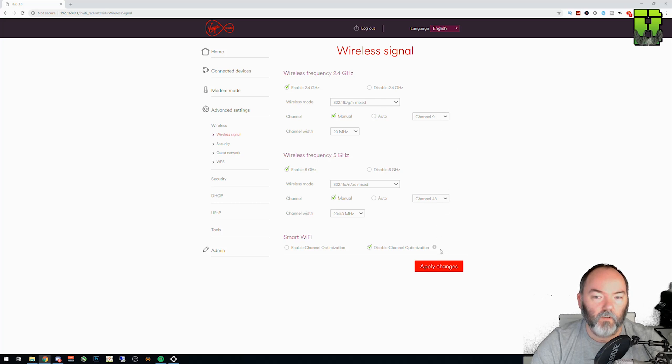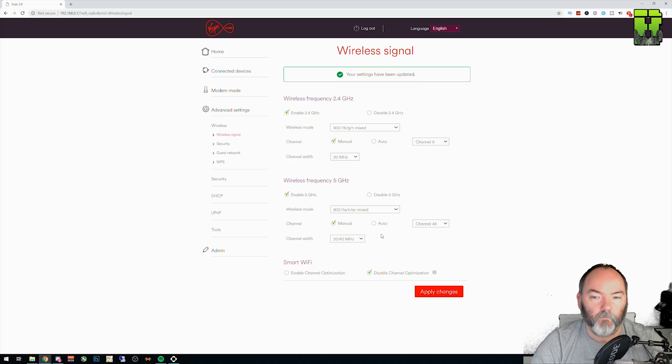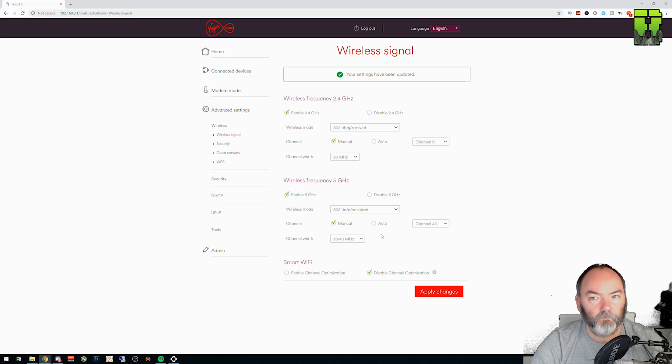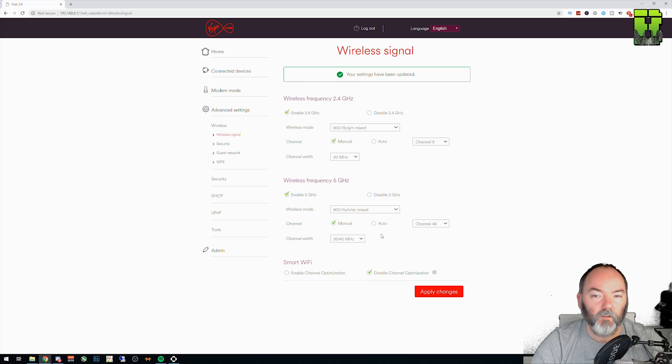Once you've done all that, all you then do is click Apply. And that's it. It's taking your new channel settings. Test your speed. See how fast your network is again. If it's still a little bit slow, try a different channel until you find one that works right for you.